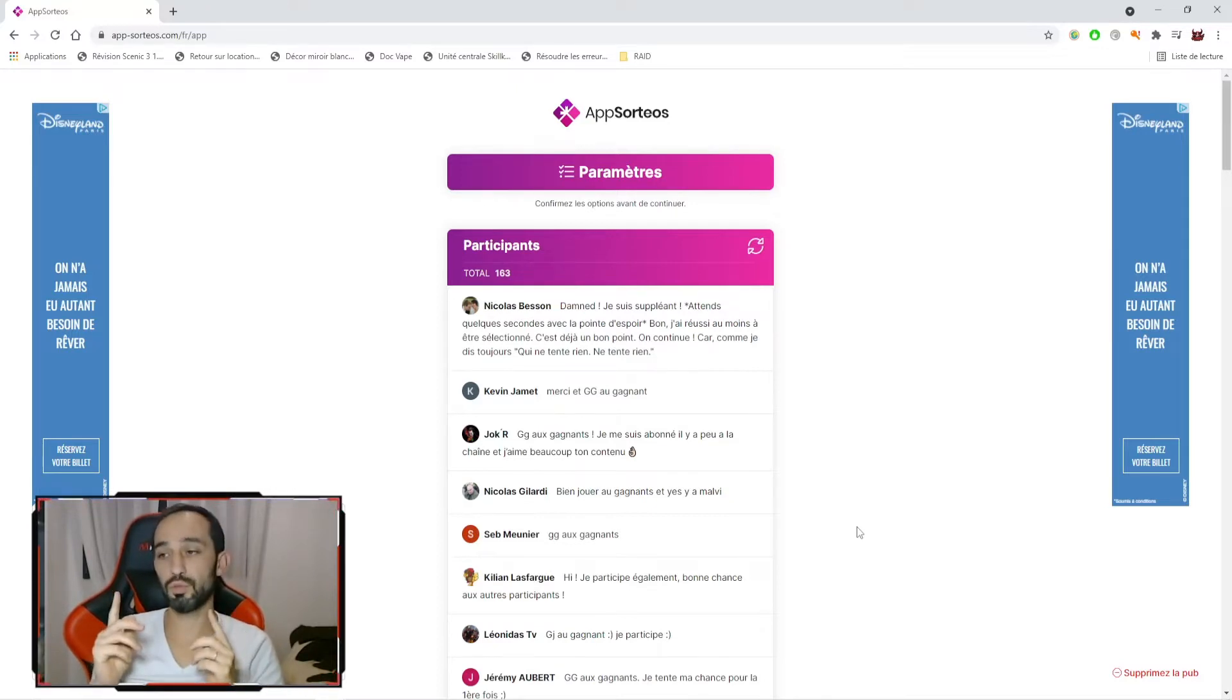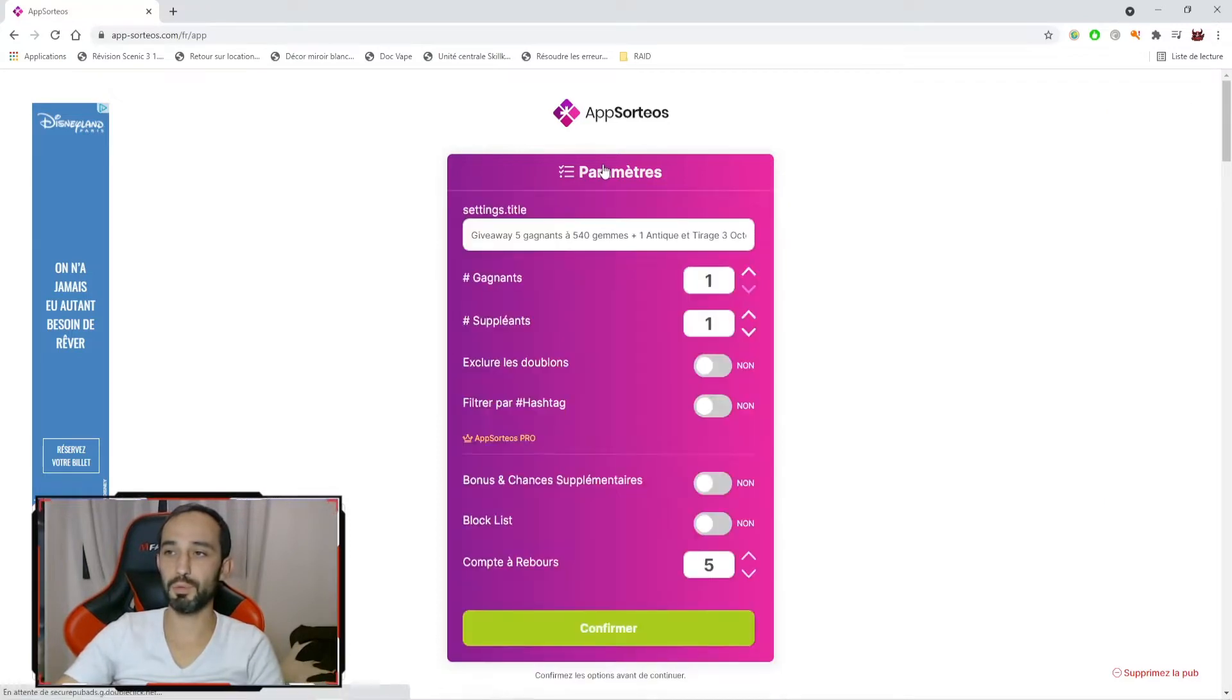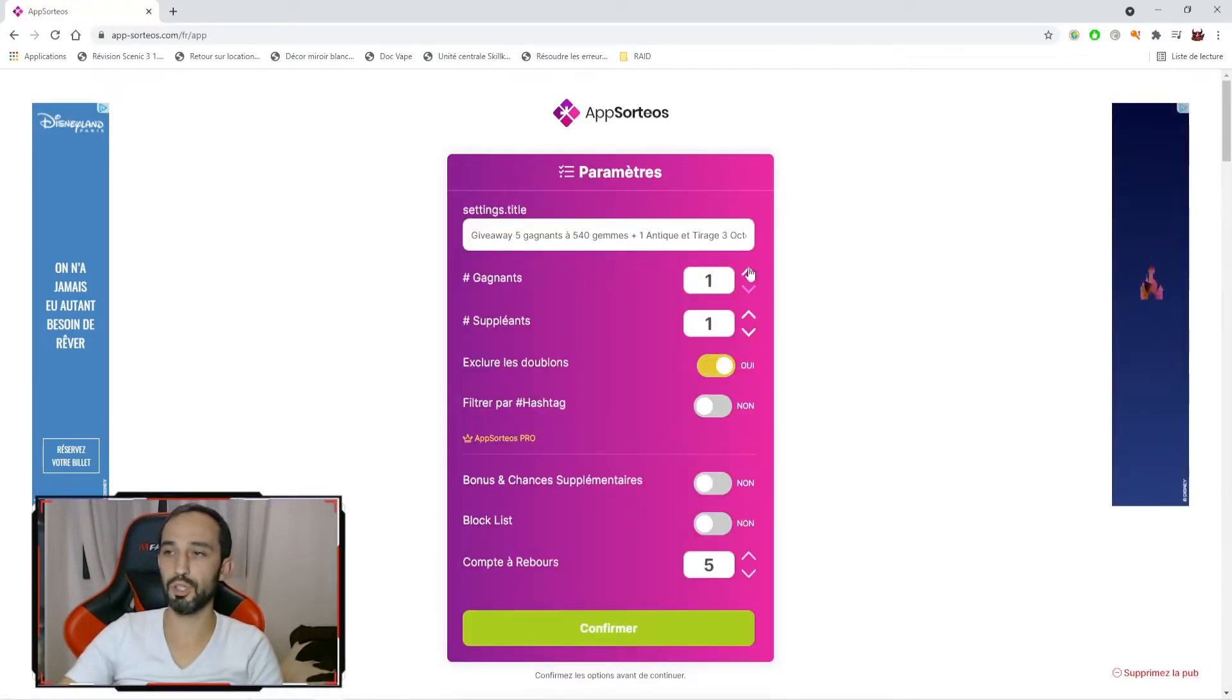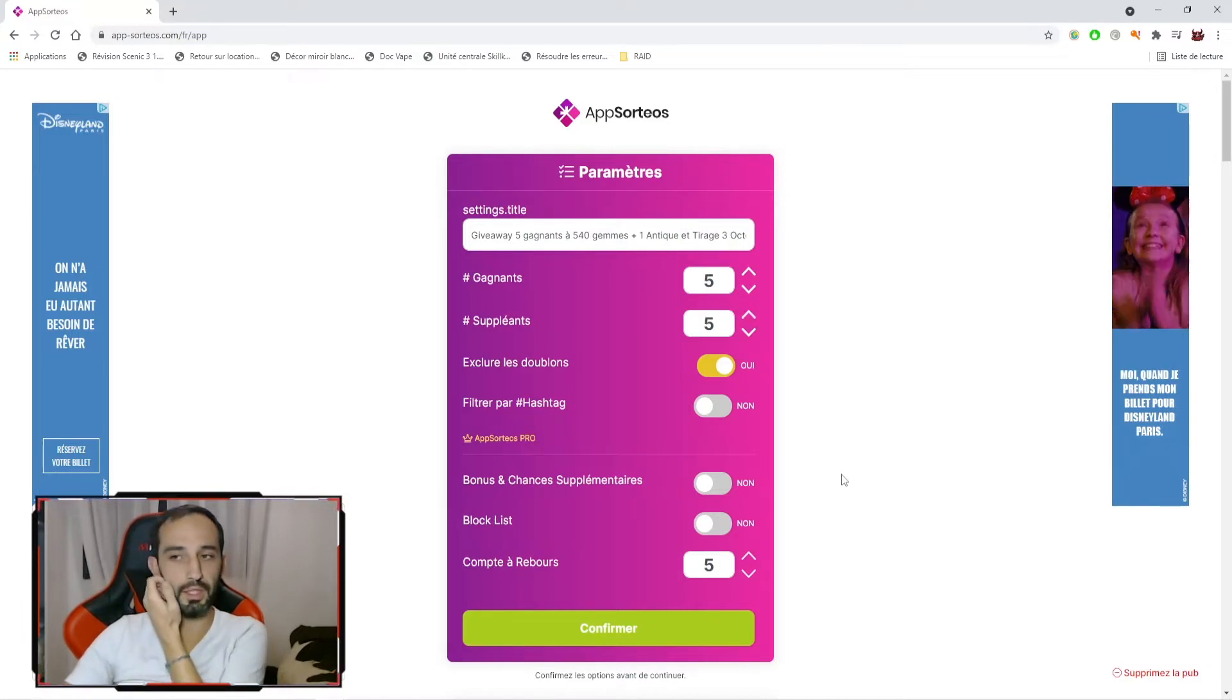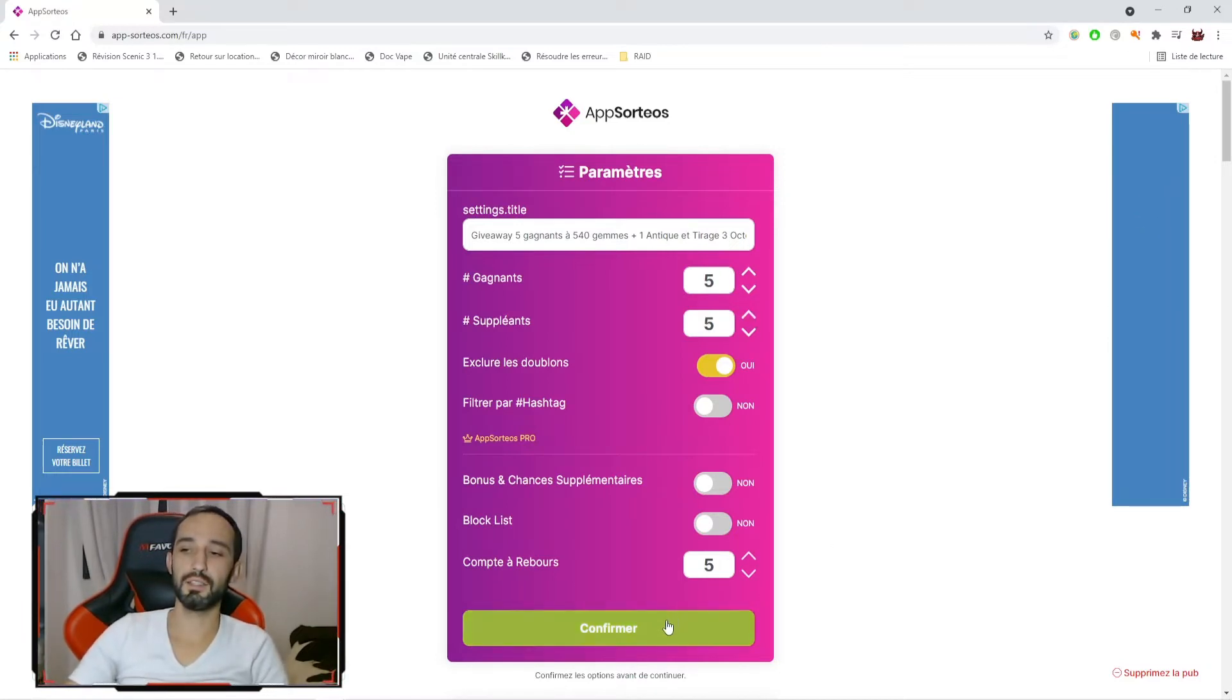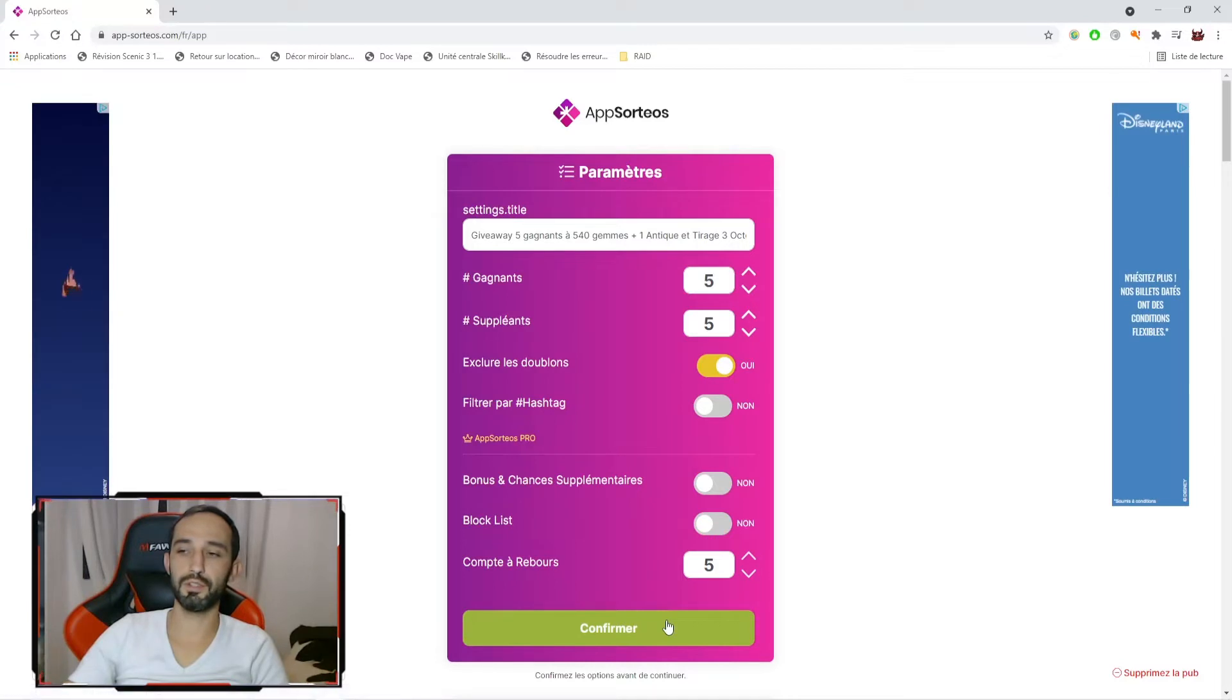Donc nous avons aujourd'hui 163 participants. Il y a probablement des doublons dedans, donc on va les exclure. On va aller chercher 5 gagnants, 5 suppléants. Et on va aller donc tout de suite découvrir qui sont les heureux gagnants ou heureuses gagnantes.